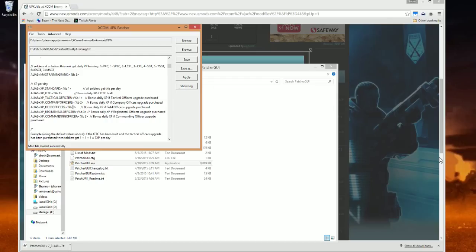That, ladies and gentlemen, is pretty much how you mod Long War. And thank you to the Long War folks for opening up XCOM to the point where we can do this.